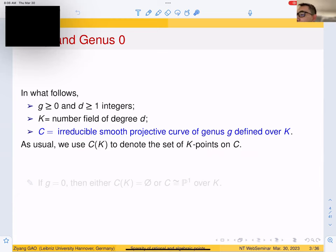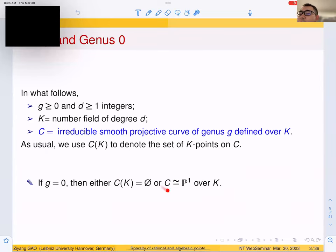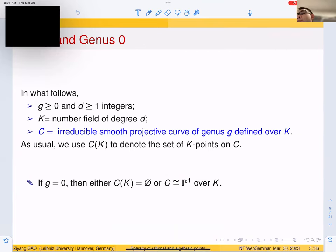The first case, when G is zero, is relatively simple. We have two cases: either C doesn't have any K-point, or C has at least one K-point, in which case C is isomorphic to P¹ over K. And then we have local-global principles.